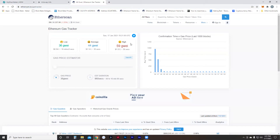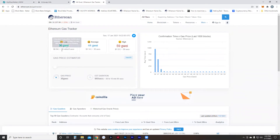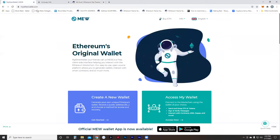It looks like Ethereum gas is relatively inexpensive right now. Today is a Sunday around two o'clock, so we're pretty good if we want to do some transactions on Ethereum — it's not going to cost us a whole lot. 94 cents seems like a lot, but lately it's been going up a lot more than that.